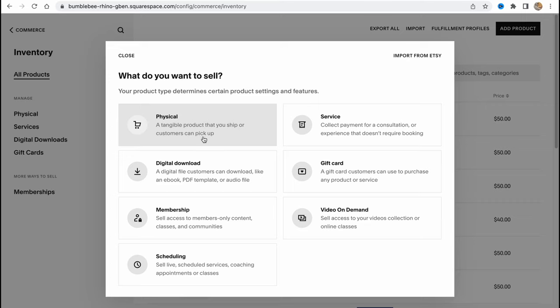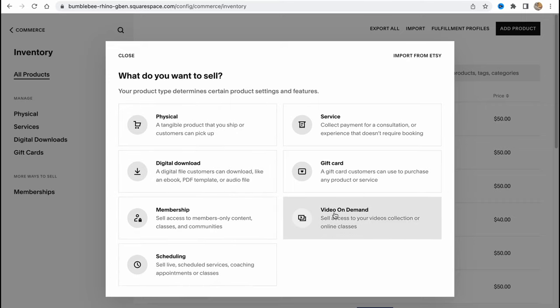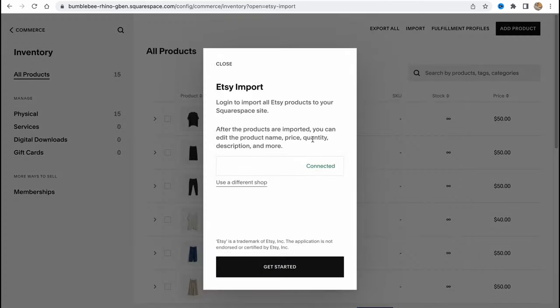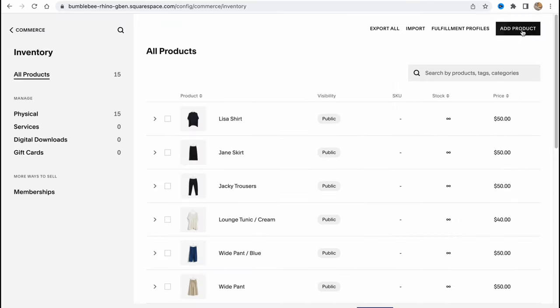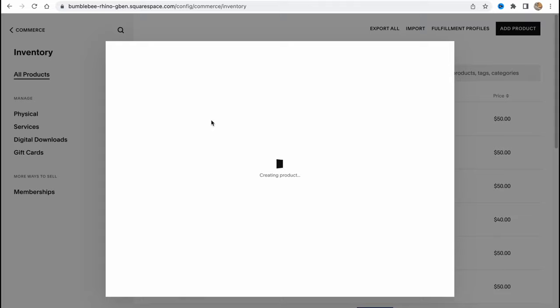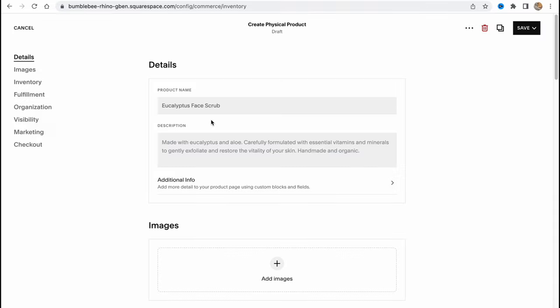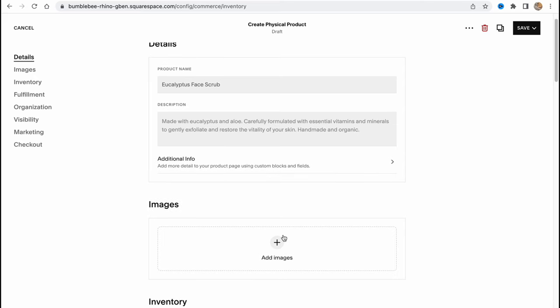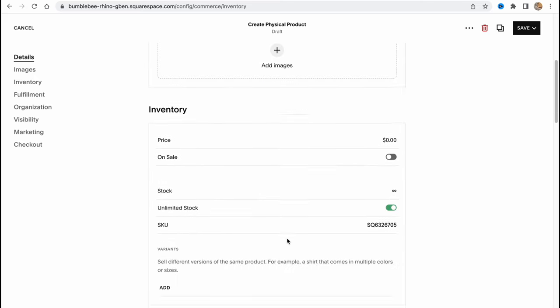If you click on Add Product in the right top corner, we have the option to switch between different types. We can sell physical products, digital downloads, memberships, scheduling, video on demand, gift cards, or services. We can even import from Etsy, which could be really helpful. We can easily connect Etsy products to our Squarespace site. Let's try to add a physical product.